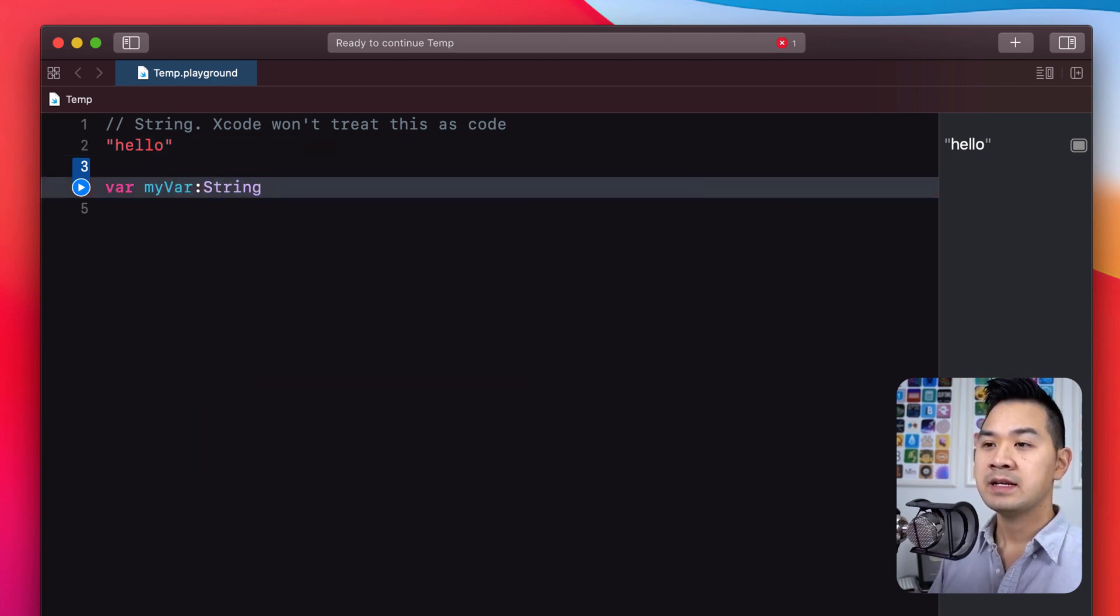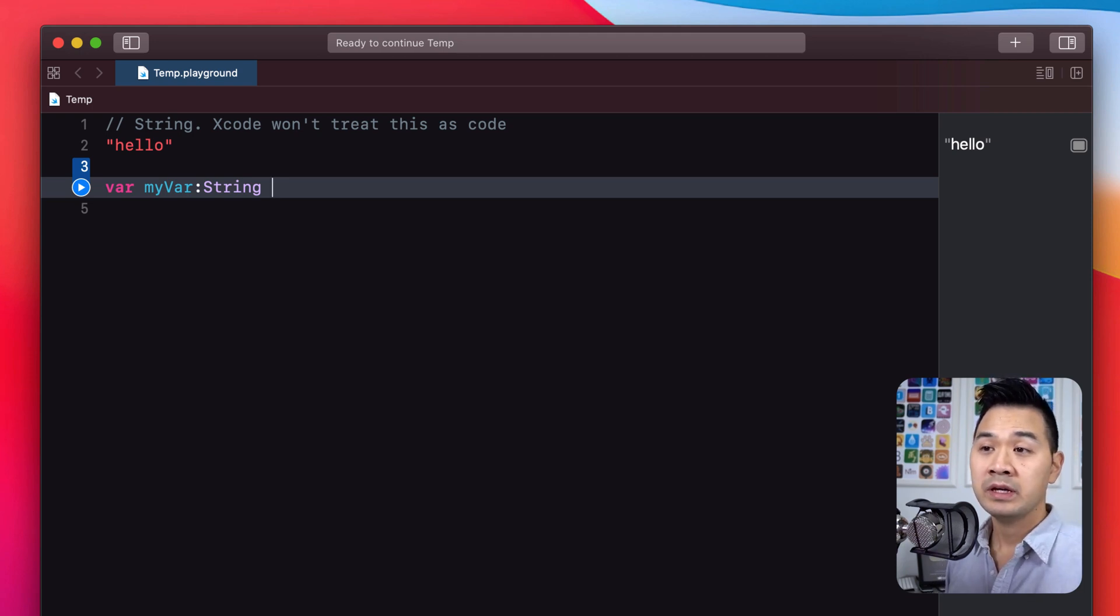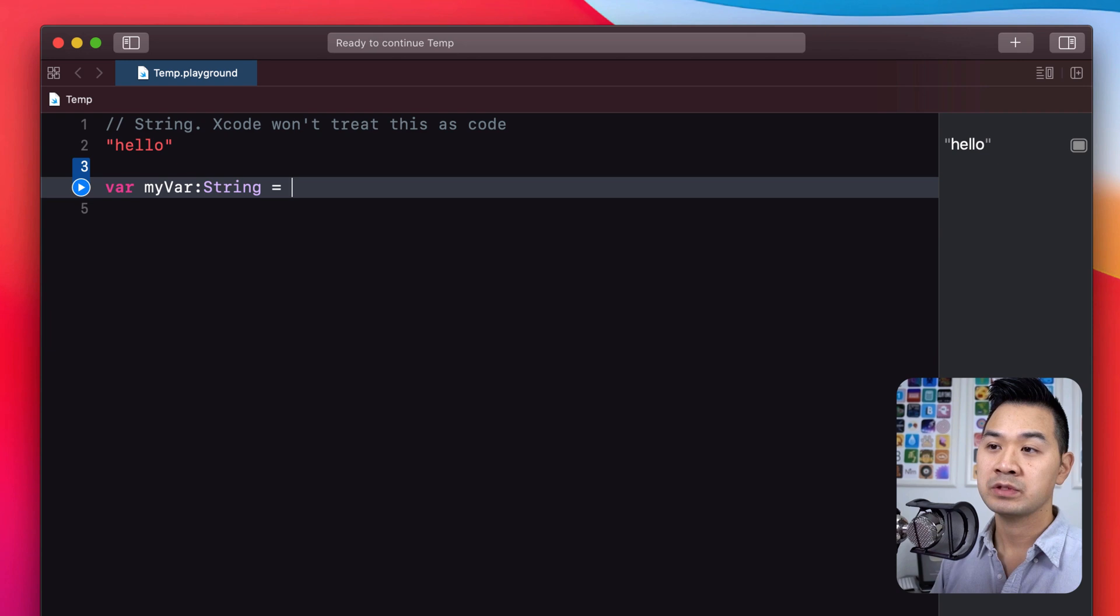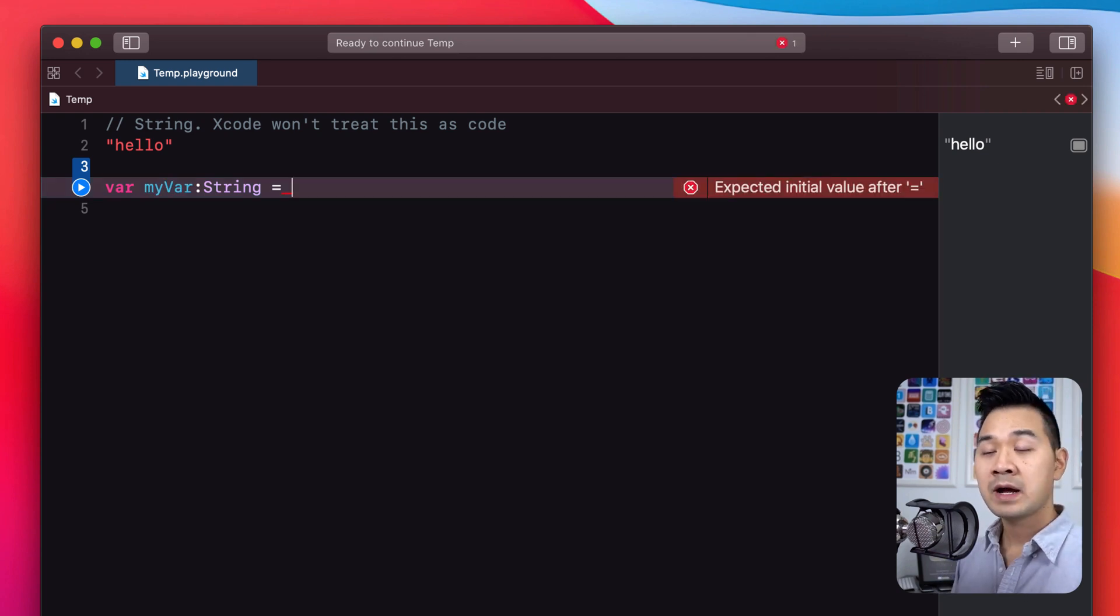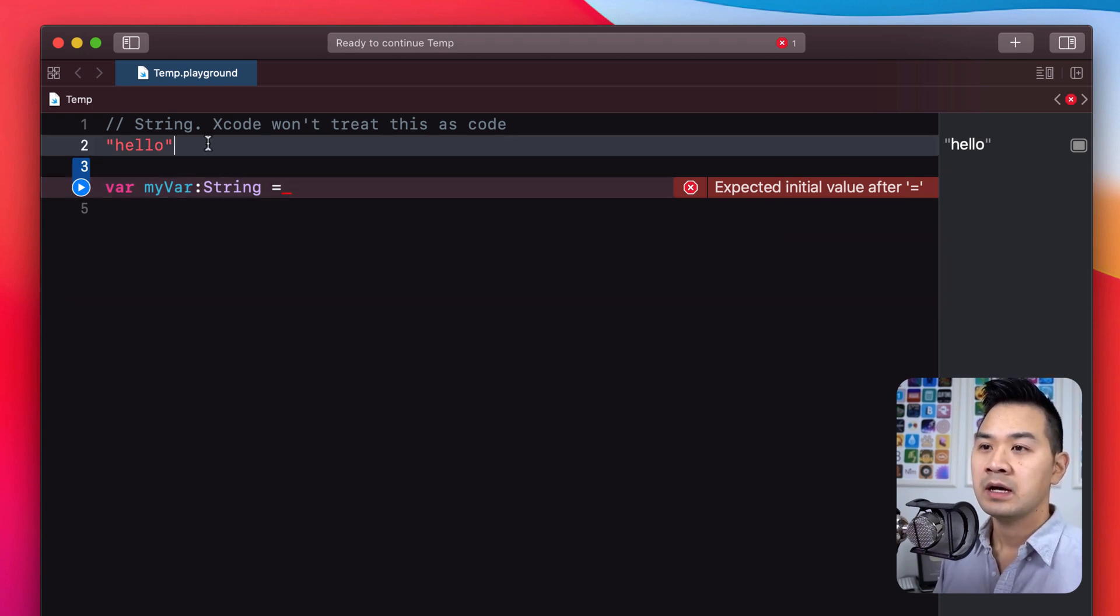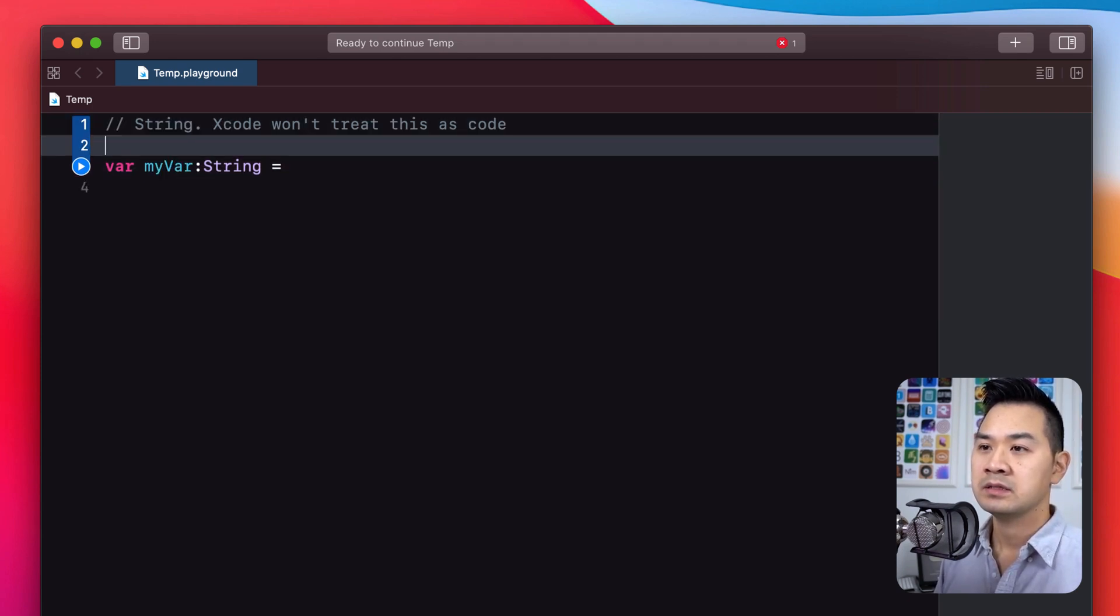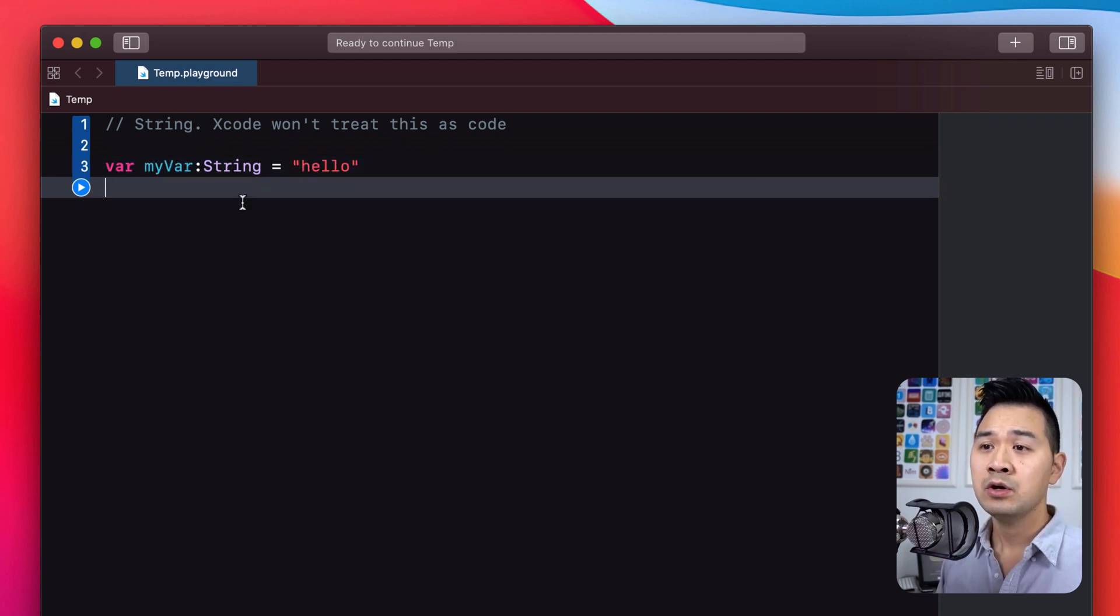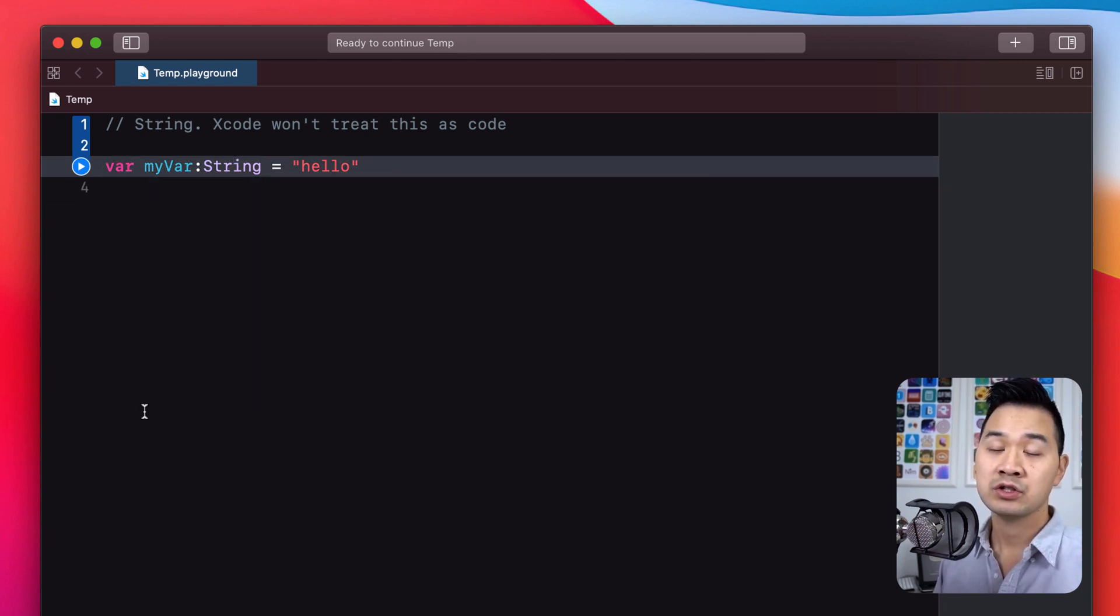And then we follow it with a colon, and then after that we put the data type that this variable is going to track. Since the data that we want to reference is a piece of string data, I'm going to put string here. And then next, we usually in the same line that we declare the variable, we assign the data to the variable to keep track of, and we can do that using the assignment operator, which is just an equals symbol. And then on the right-hand side of that, we put the data that we want to assign to this variable. I'm going to take that and move that right here.